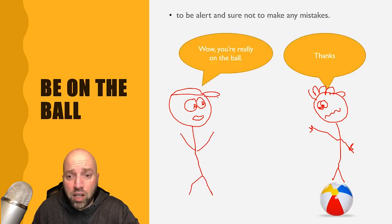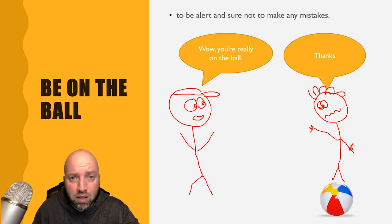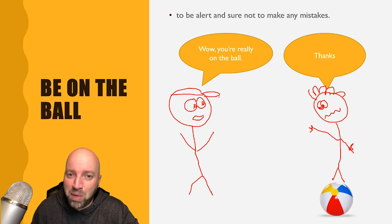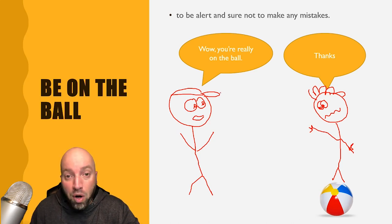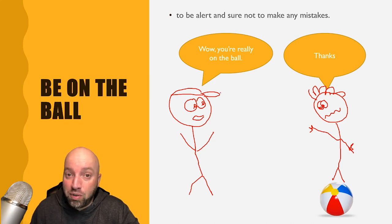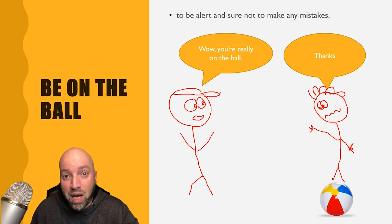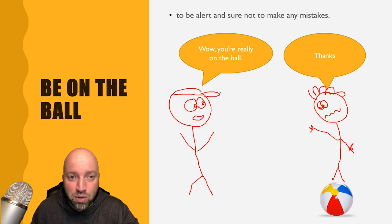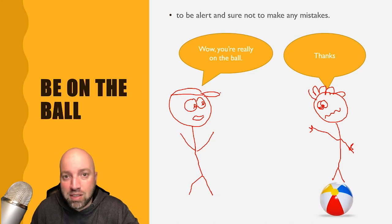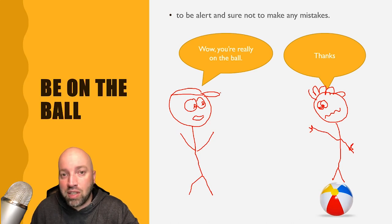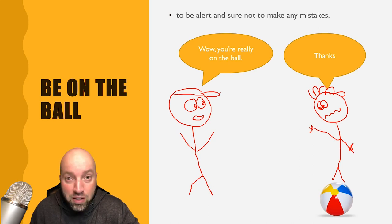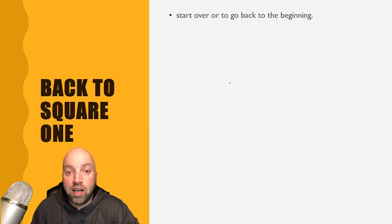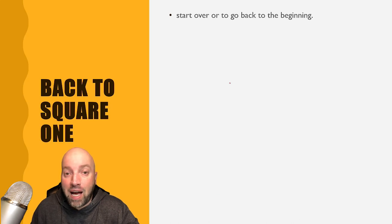Wow, you're really on the ball. Thanks. So it doesn't literally mean that he's standing on a ball. Standing on a ball is a difficult thing to do, it requires a lot of concentration and balance. So be on the ball means that the person has to balance and be careful.